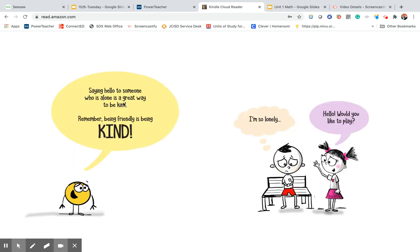Saying hello to someone who is alone is a great way to be kind. Remember, being friendly is being kind. I'm so lonely. Hello. Would you like to play?